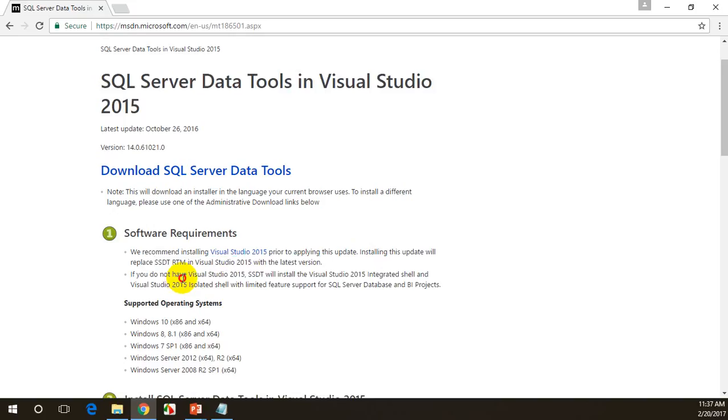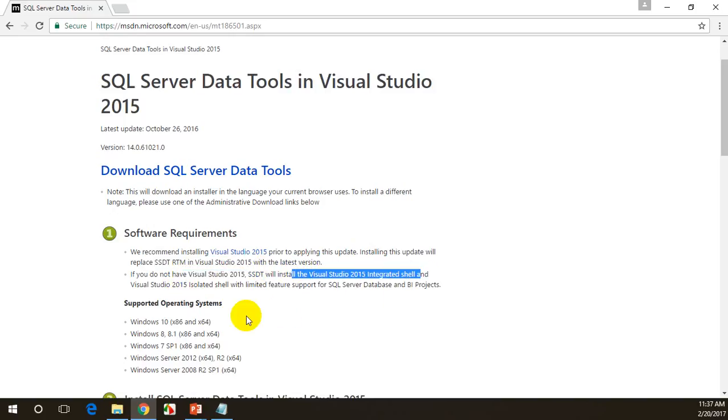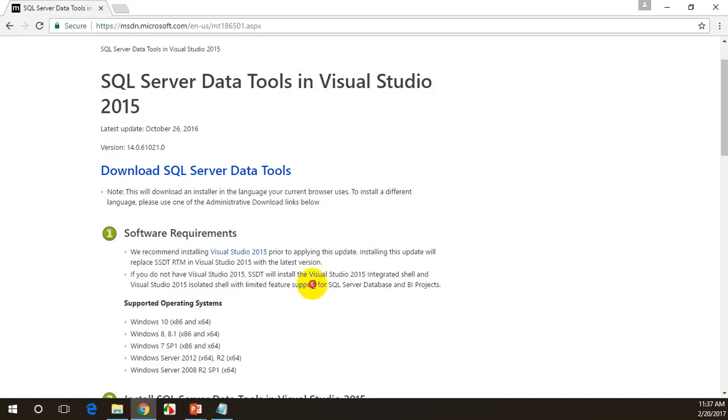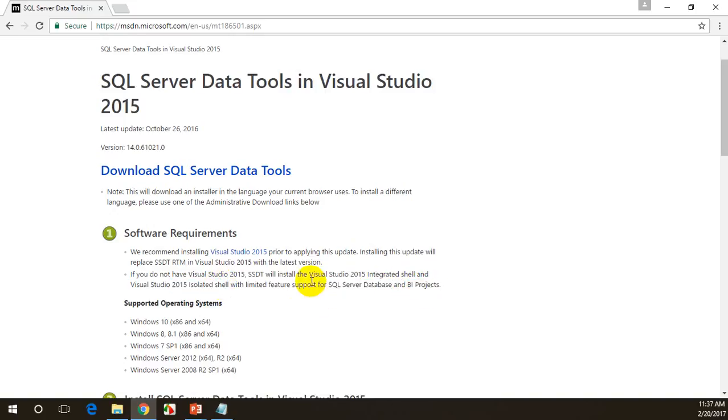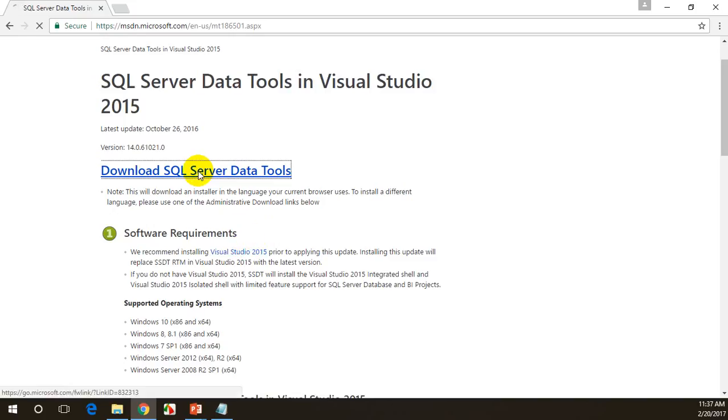Even if you don't have Visual Studio, SSDT will install integrated shell and Visual Studio 2015 isolated shell with limited features using which you can only create MSBI projects. I already have Visual Studio installed in my system. In case if you already have it 2015, it's fine. In case if you don't have it, even then it's fine, you can download and install this.